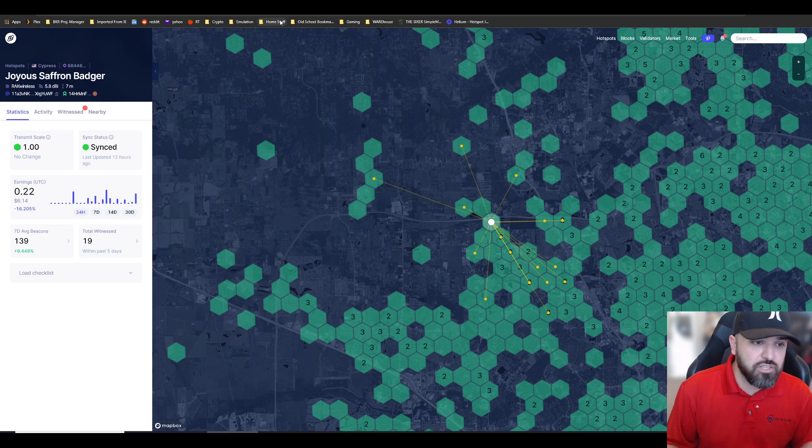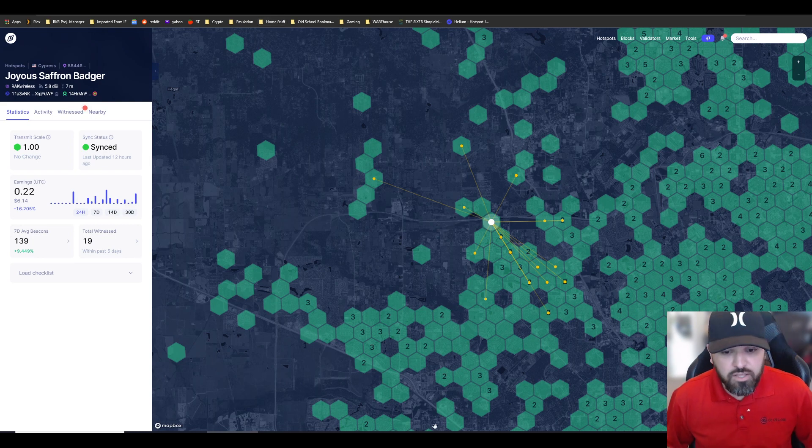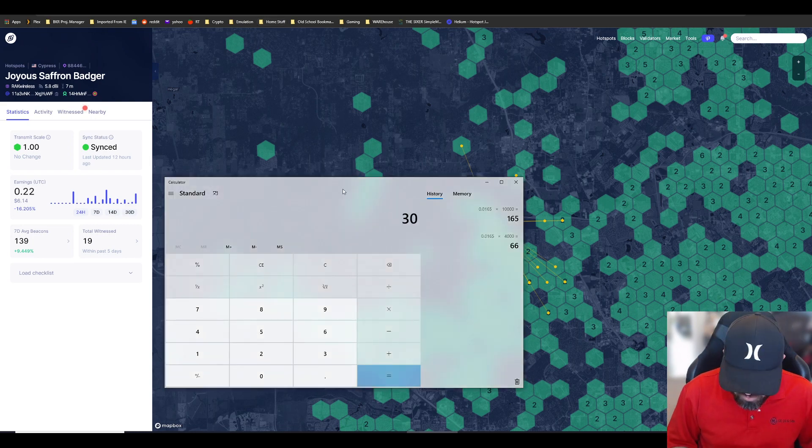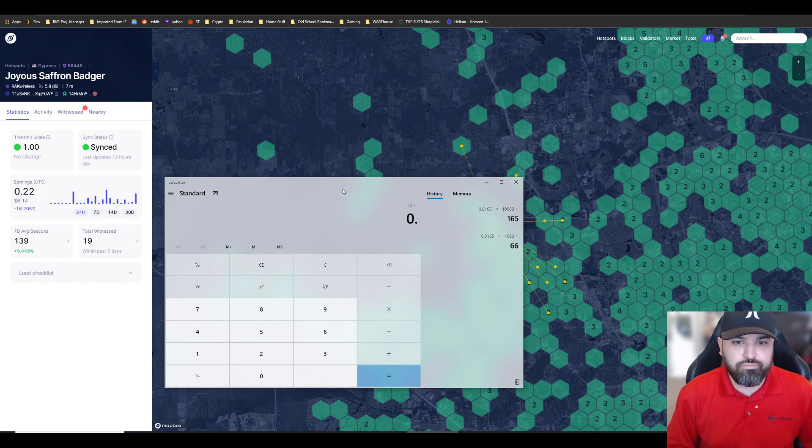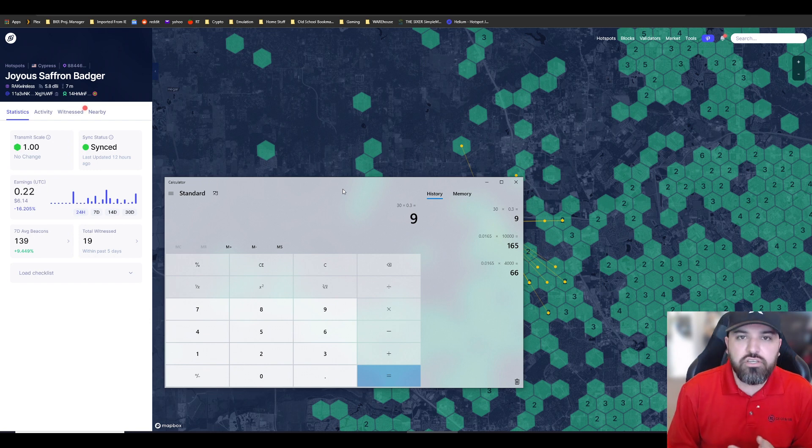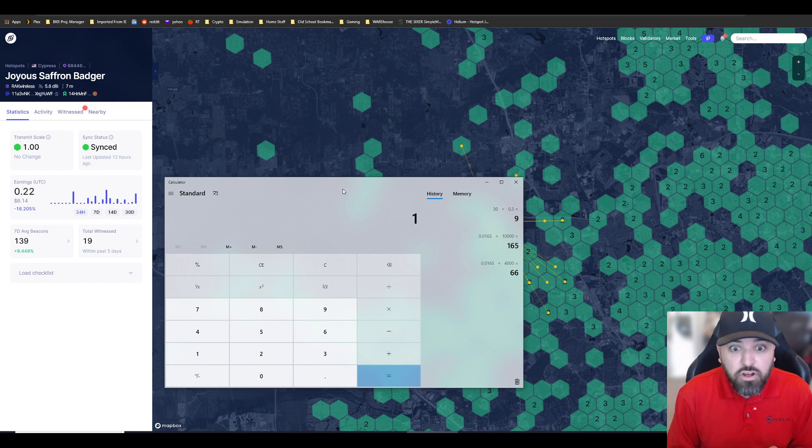HNT is about $30 roughly, so I'm getting six to nine dollars a day. But let's say HNT reaches $50, $60, $100 in the future.